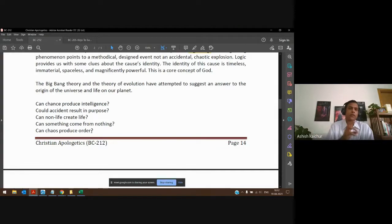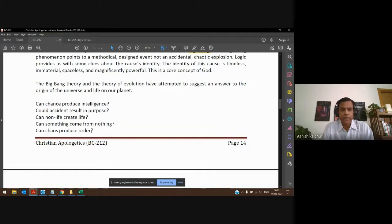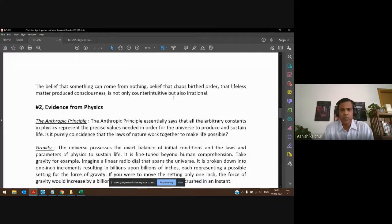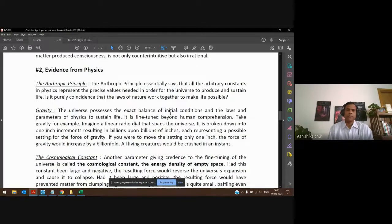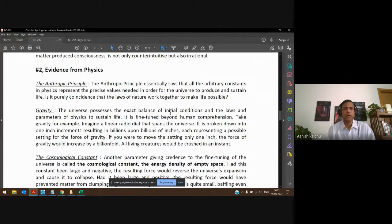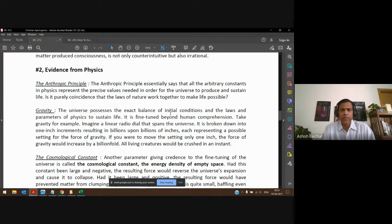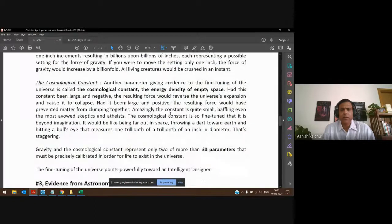From a cosmological perspective, that is how we can approach things. It is counterintuitive and actually irrational to believe that chaos could birth order or that lifeless matter could produce intelligence. Second, evidence from physics: when you look at physics and study things around us, there is a lot to explore.